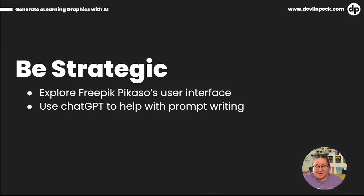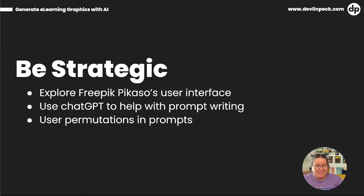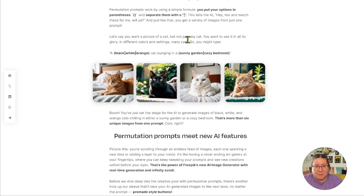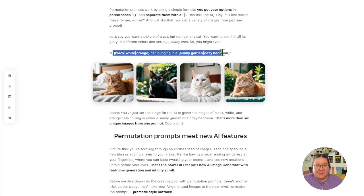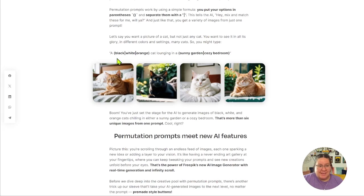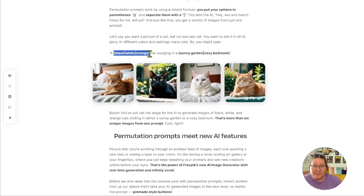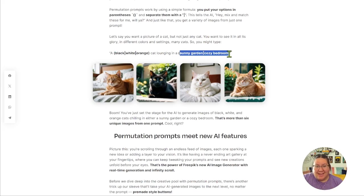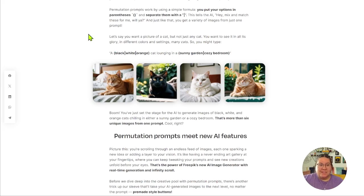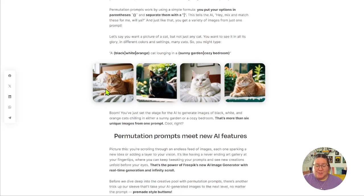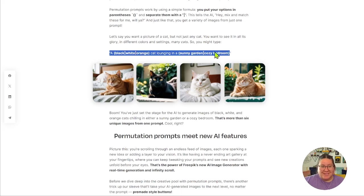The next way that you can be strategic is using permutation in prompts. So in FreePick's tool, you can use permutations like this here. You'll see parentheses and vertical lines. What that does is it's telling the AI, here are some options. Use whatever combination you're choosing and create some images. So from just this simple prompt, we're giving it three colors of cats and two locations. We can generate up to six different images. And the AI is going to do what it will with this information.